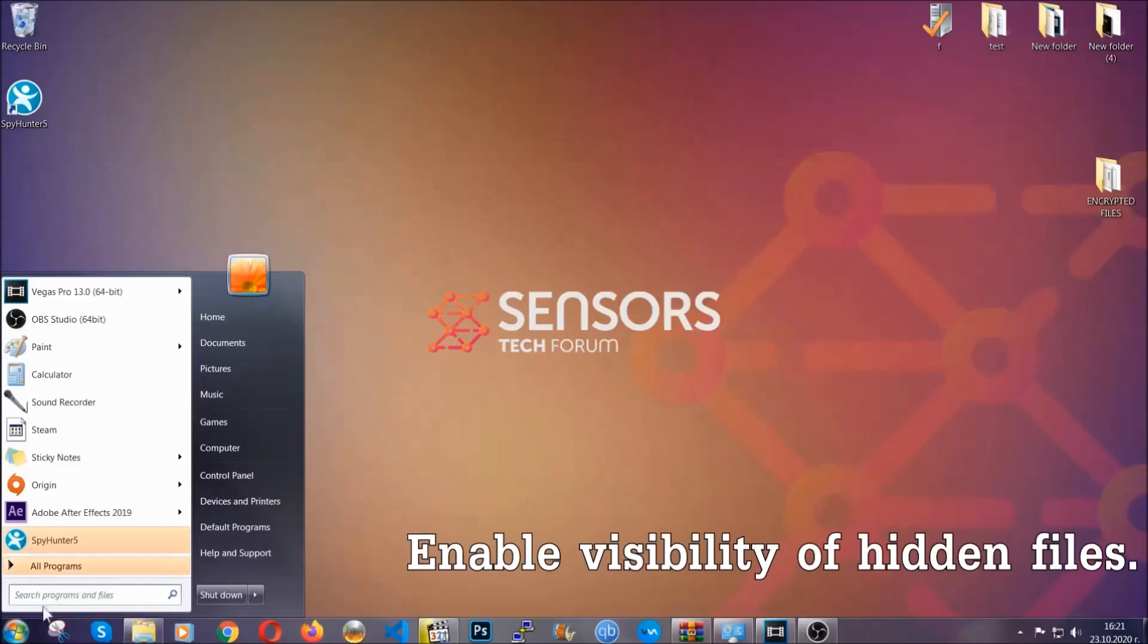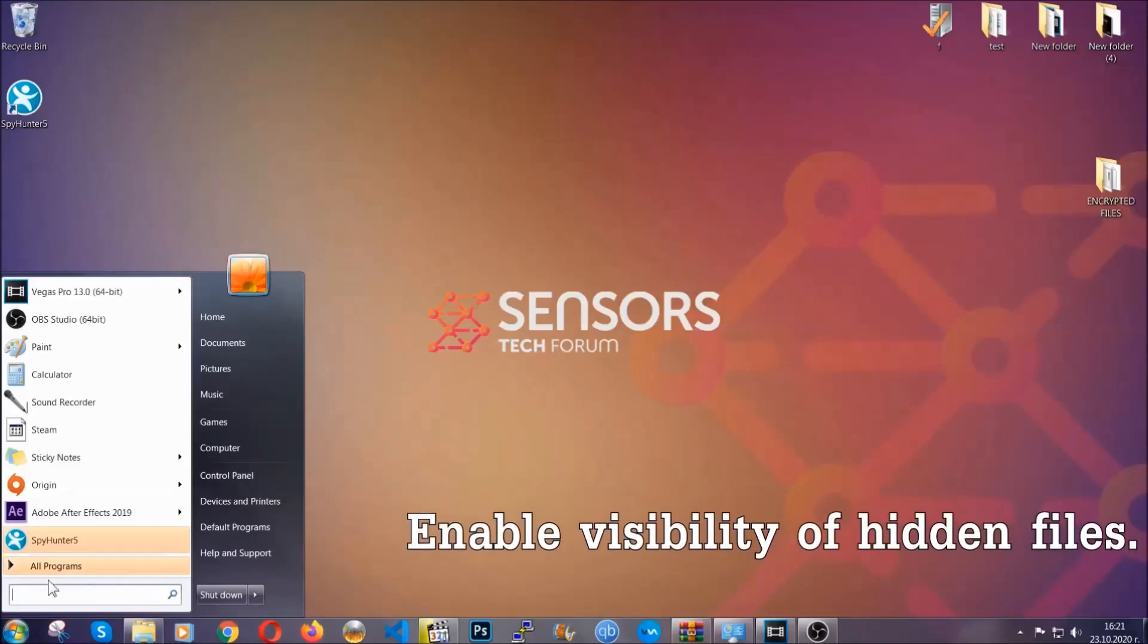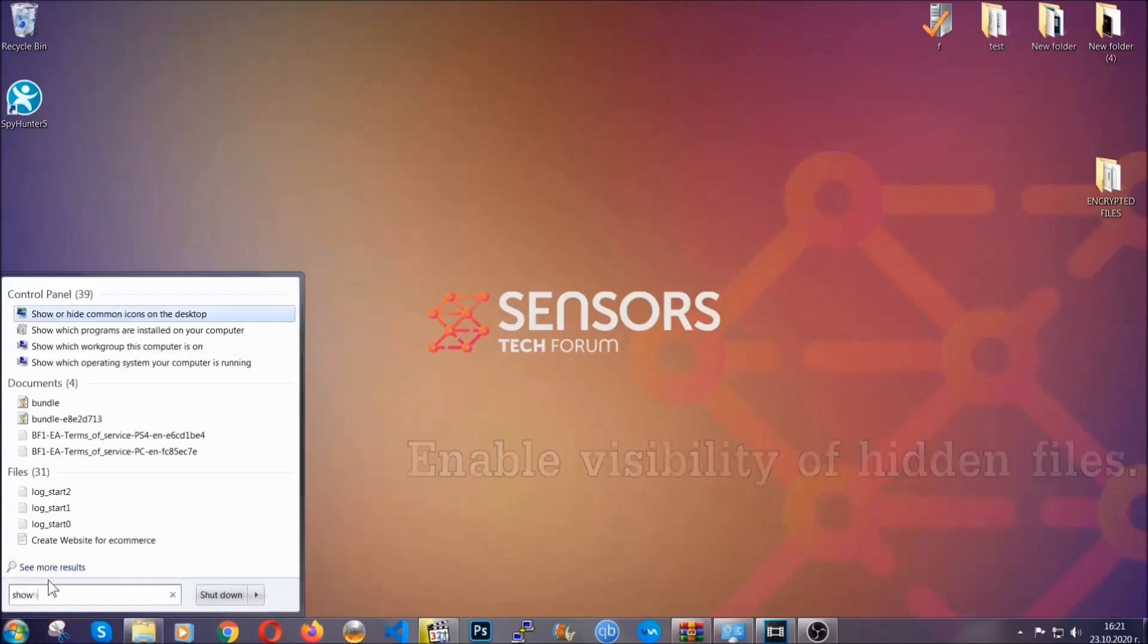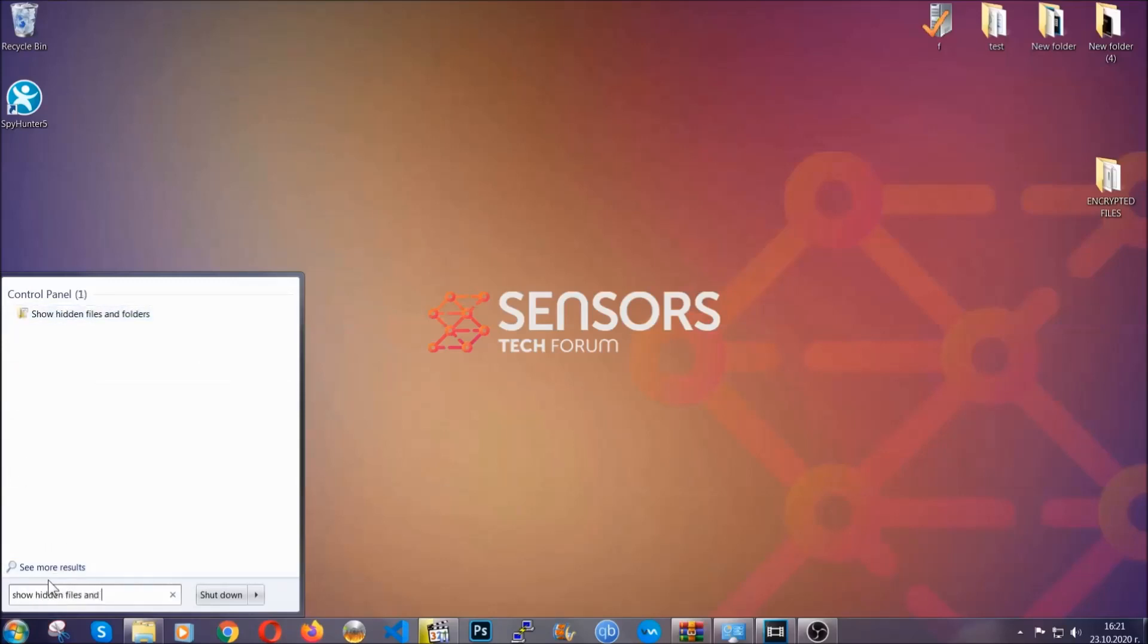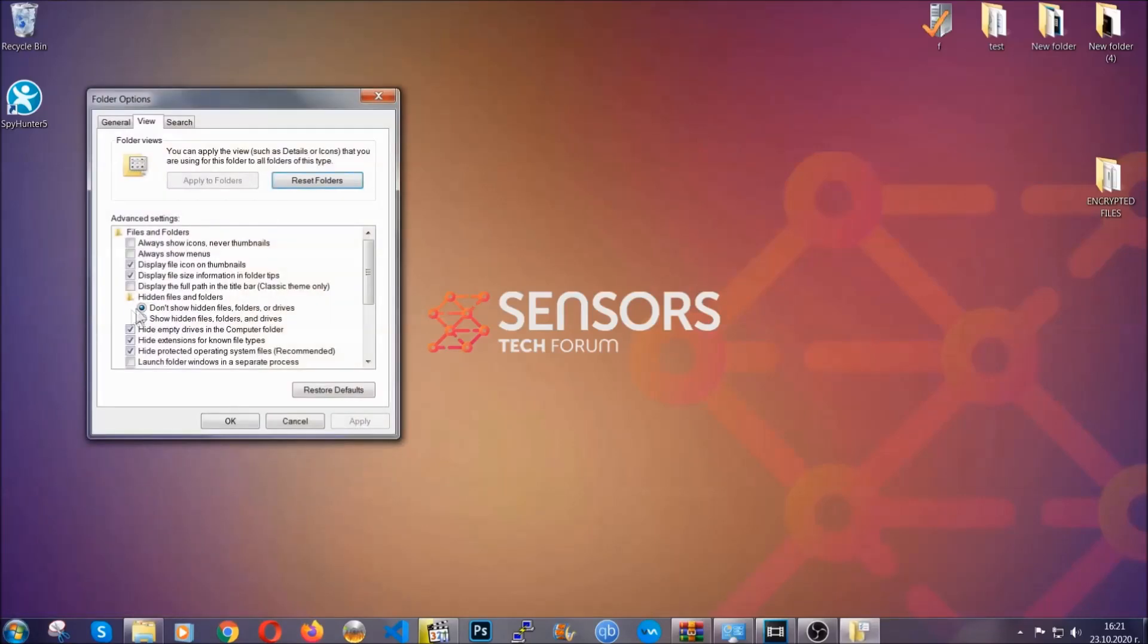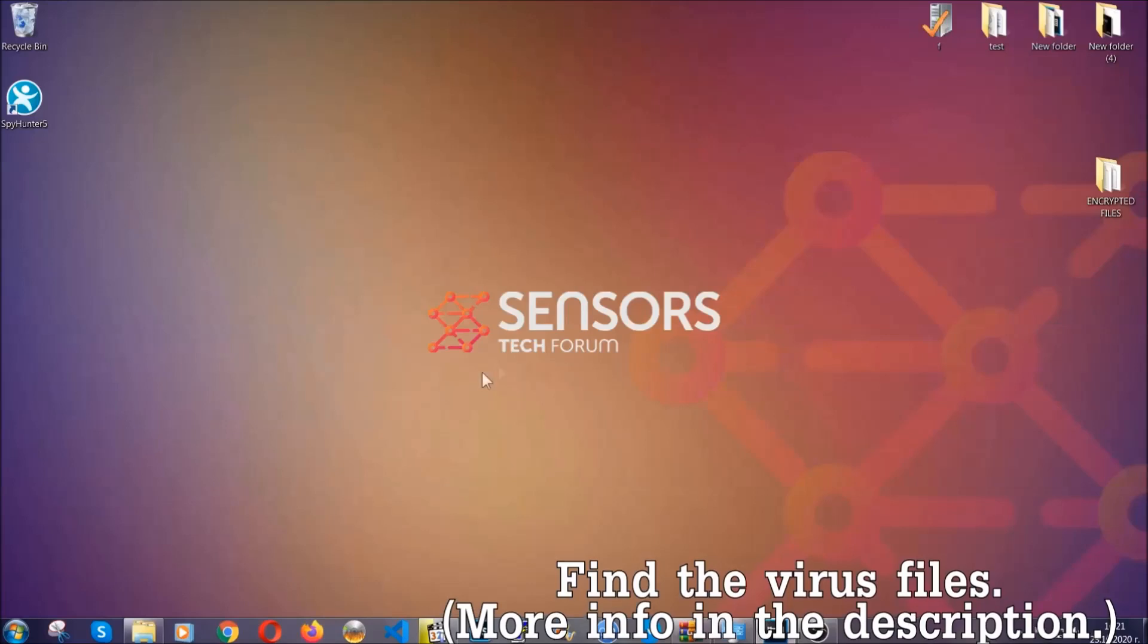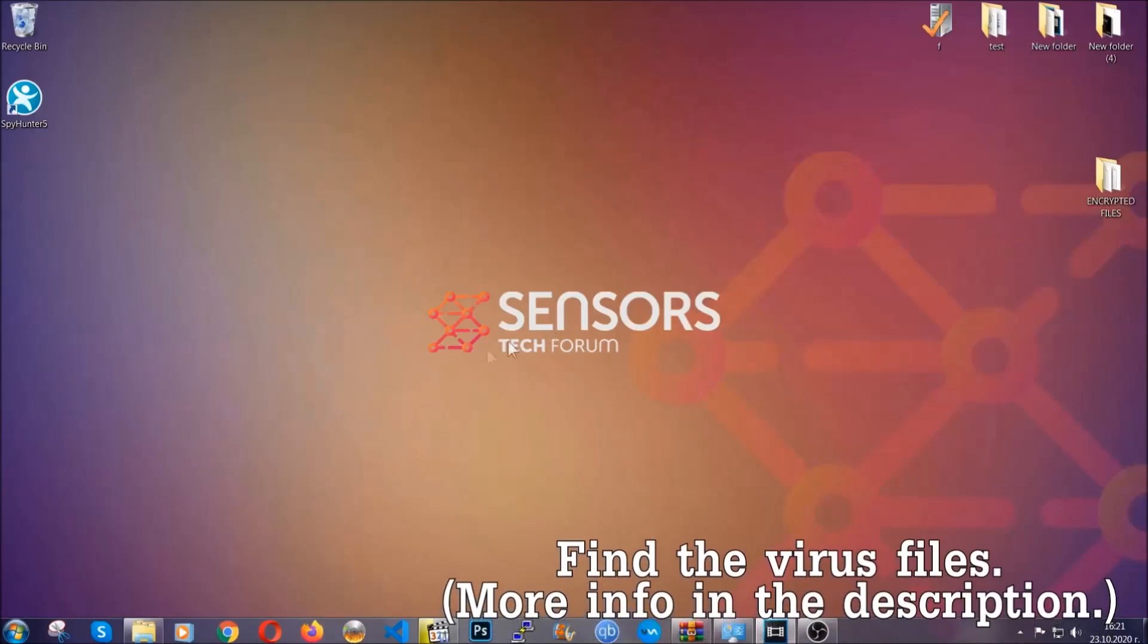To do that, you're going to search for show hidden files and folders and then you're going to click on it. In it you'll see show hidden files, folders, and drives. You're going to mark it with your mouse and then you apply and then click OK to accept the setting. Now we can find the file even if it's hidden.